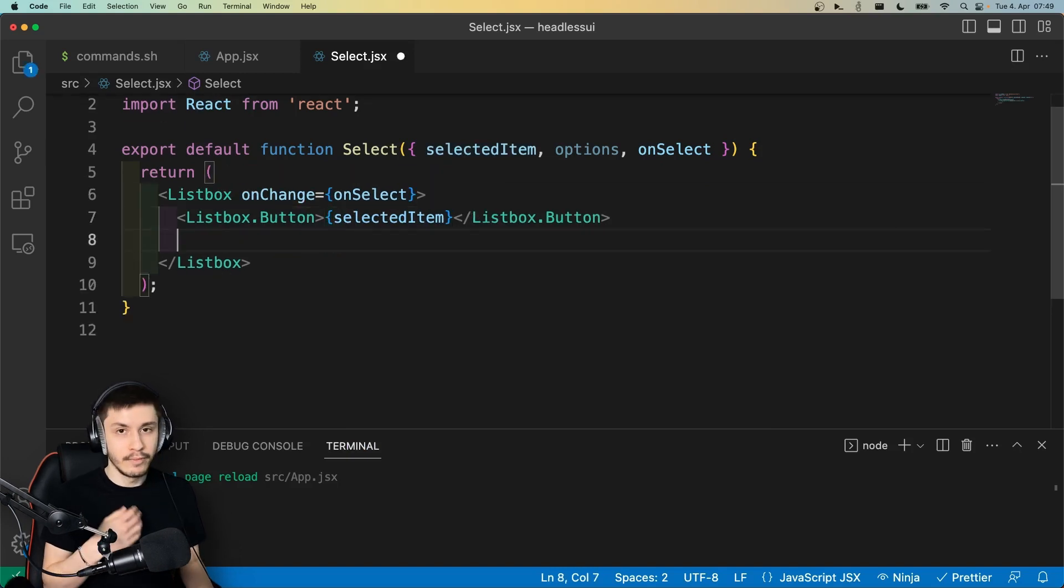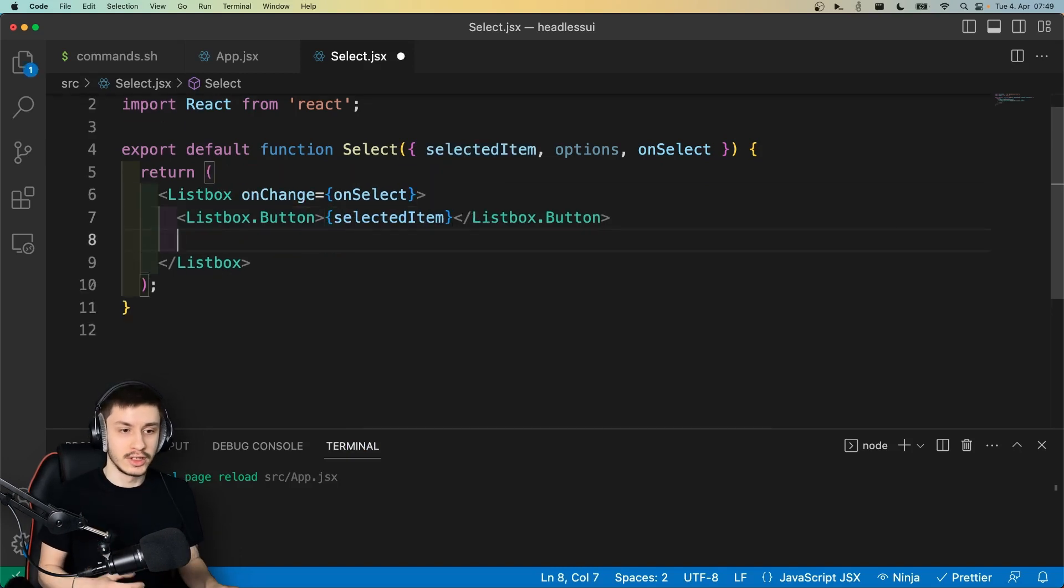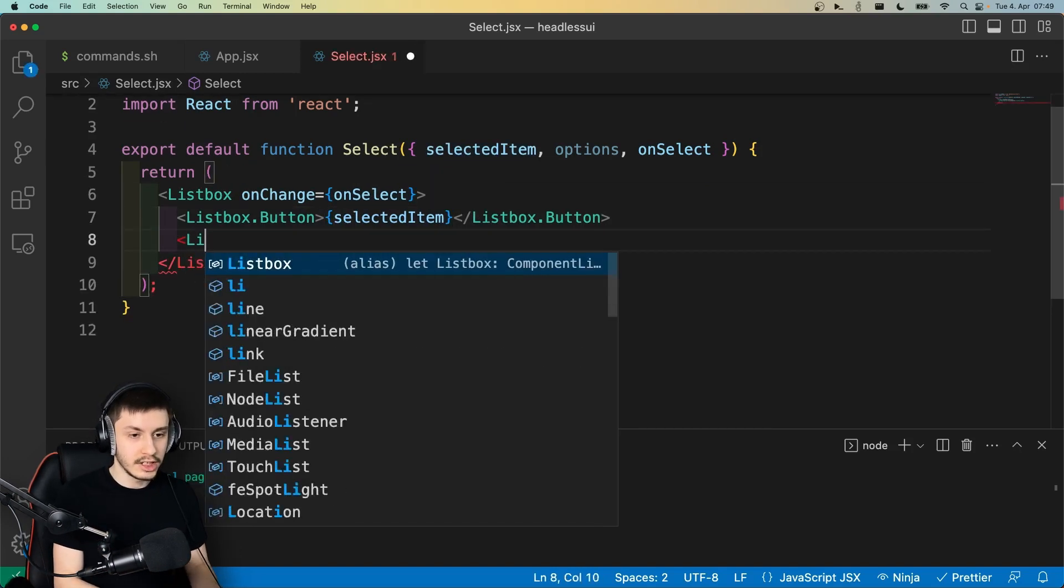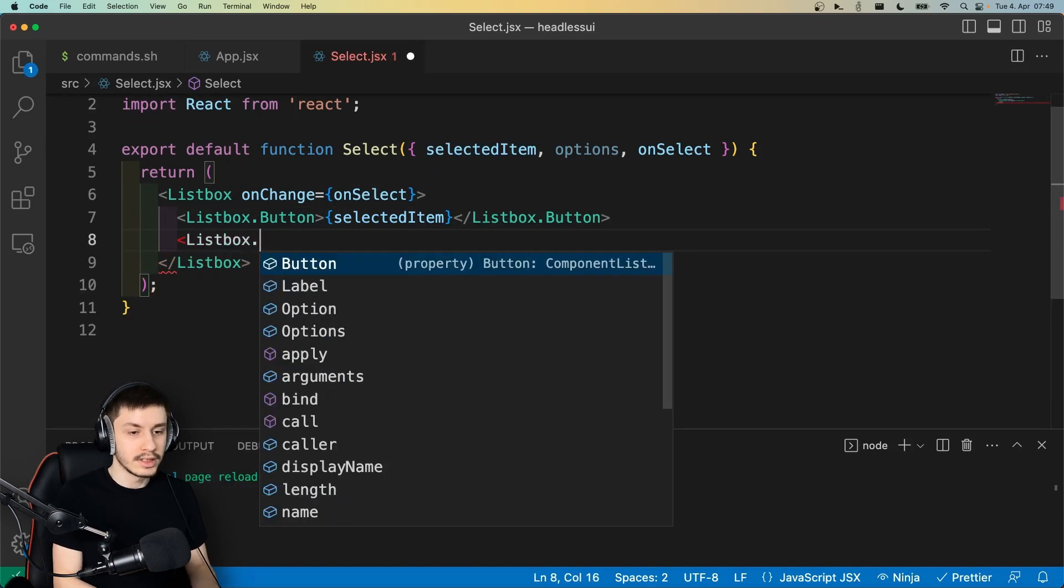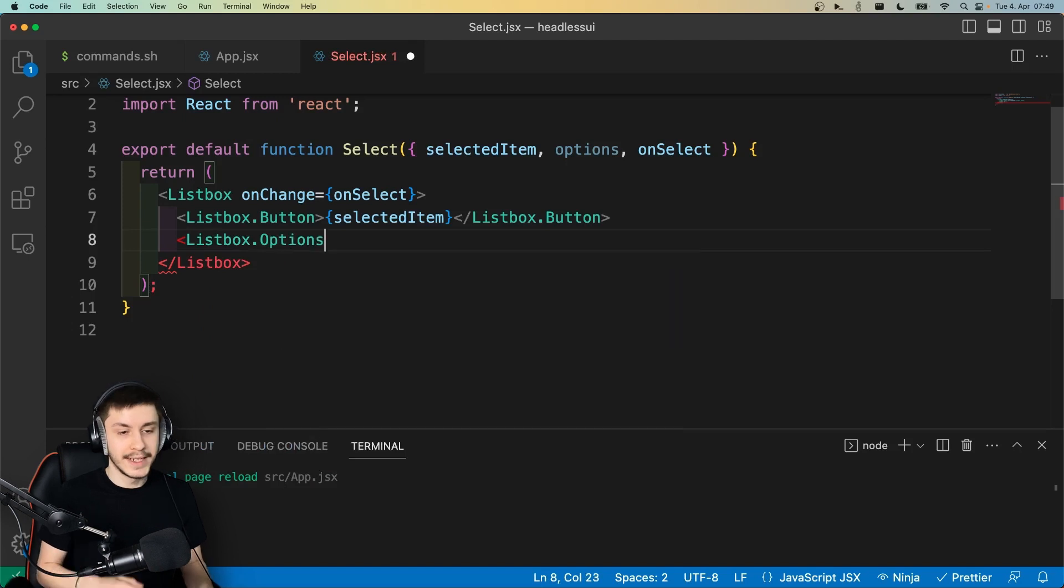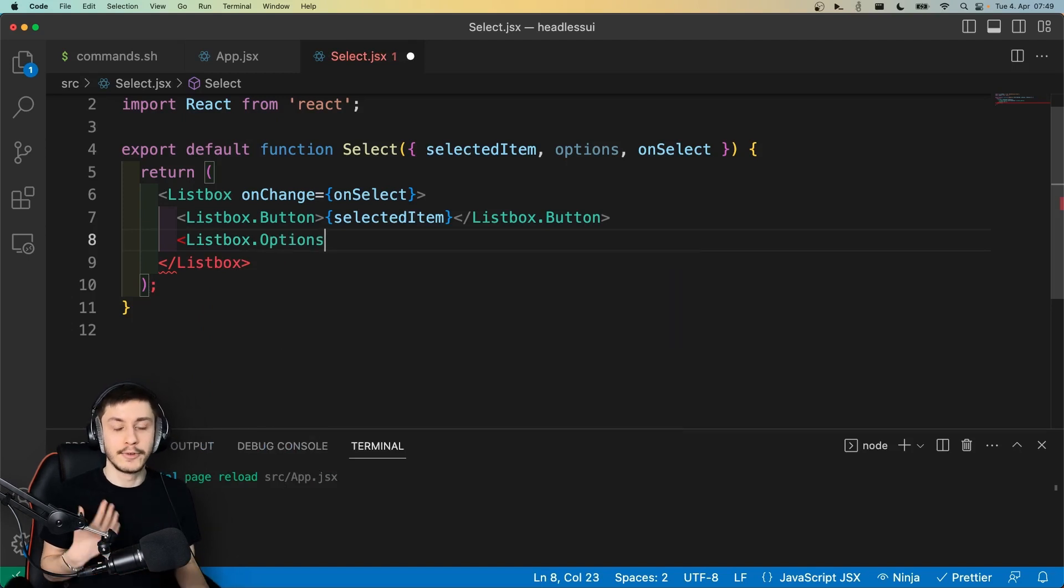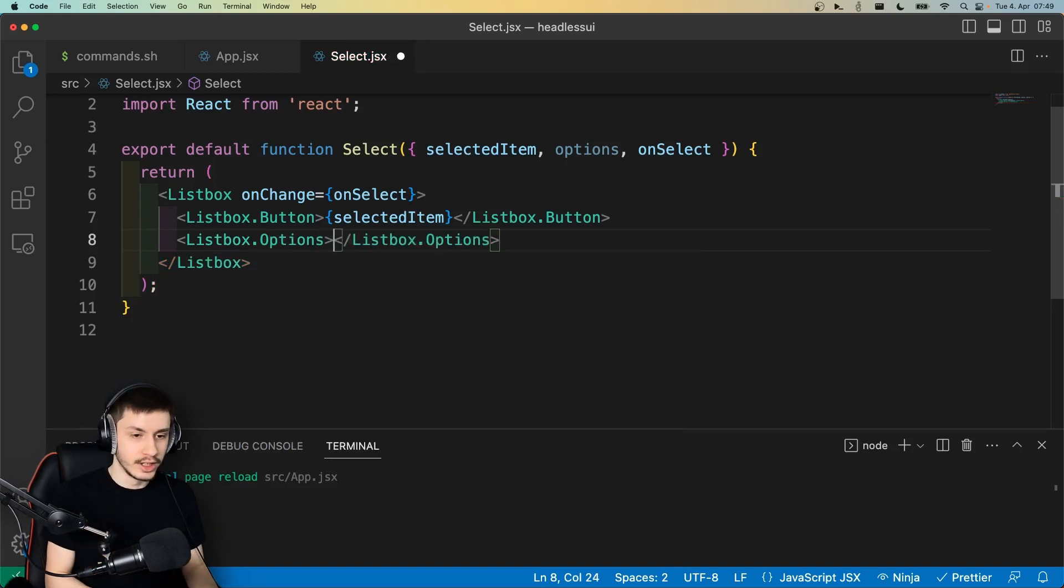And then when we click the button, we of course want our options to appear. And that's going to be called ListBox.Options, so basically a conditionally rendered component that will contain each option individually.